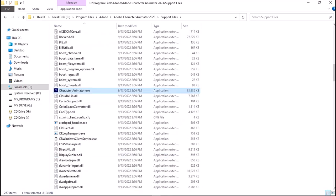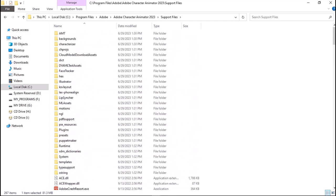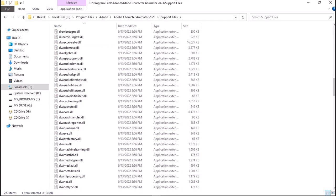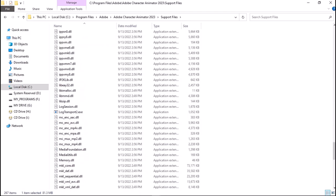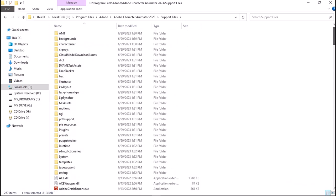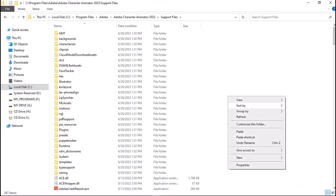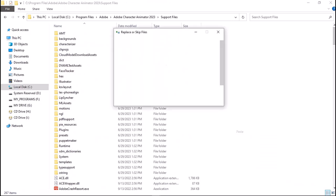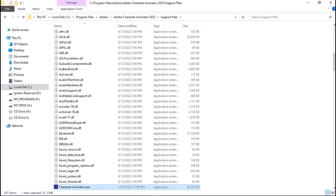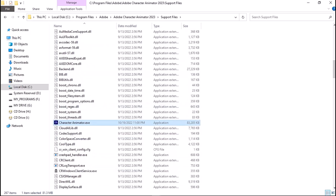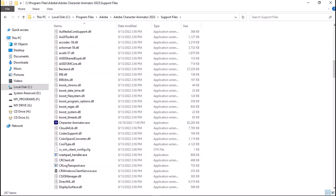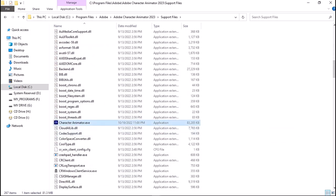We're going to paste that item into this folder — this directory. We need to go fetch that item and replace the existing file with the new one. Just press Replace. There you go — now you can launch the application and you will have the full version of Adobe 2023.